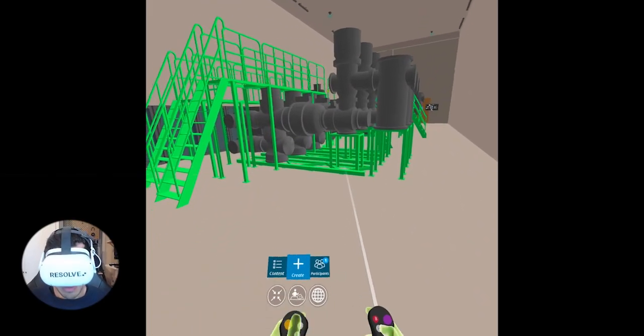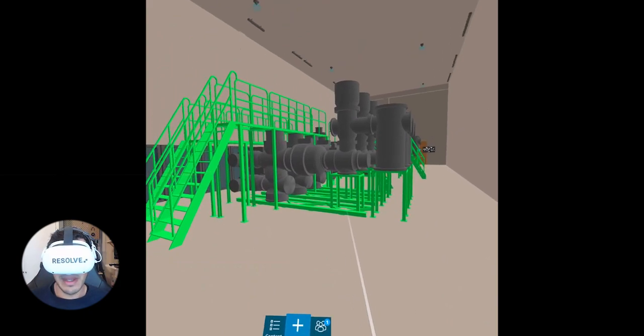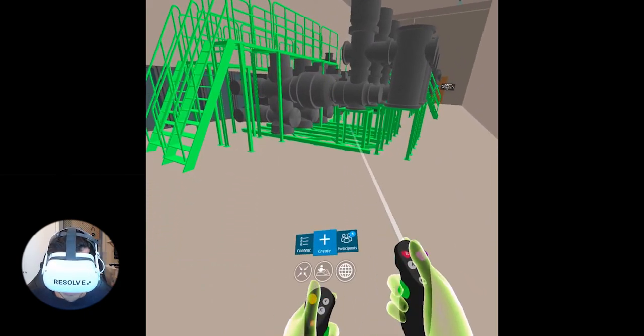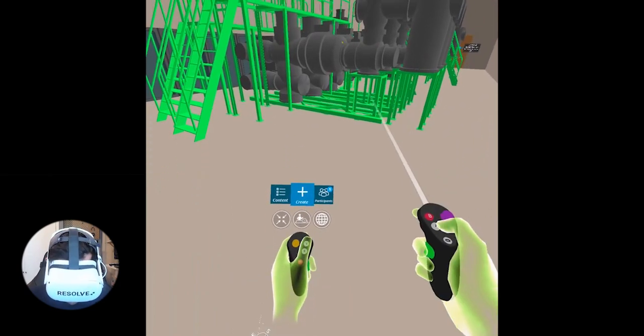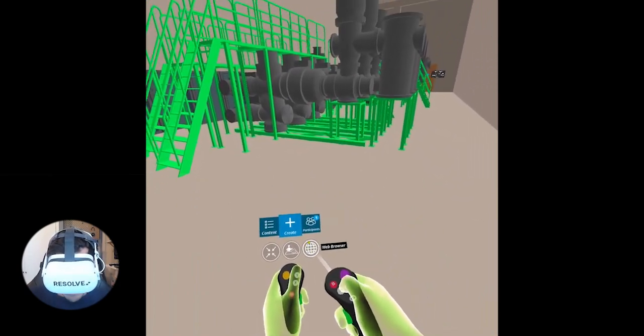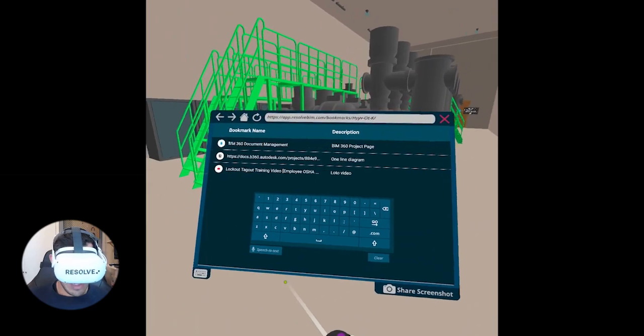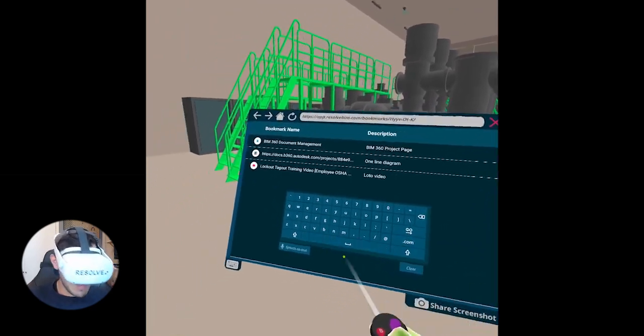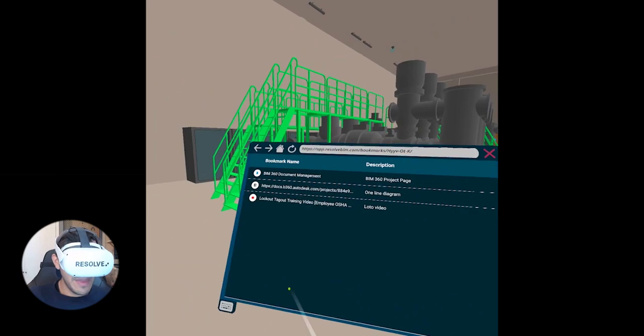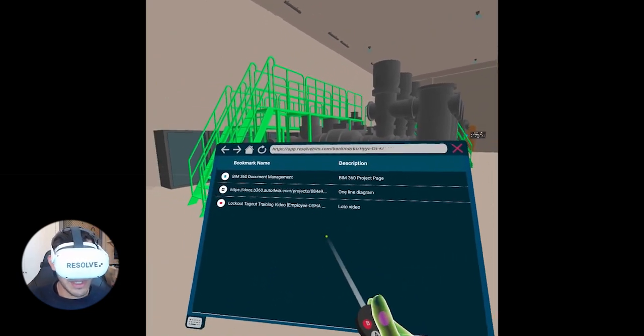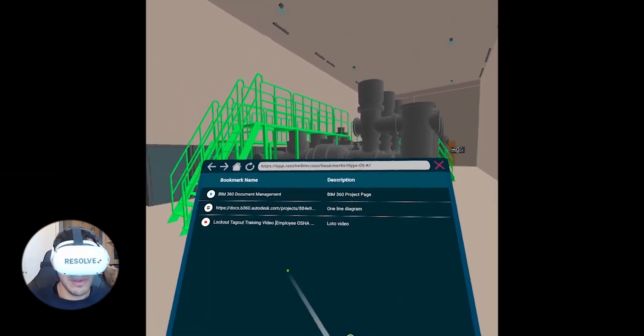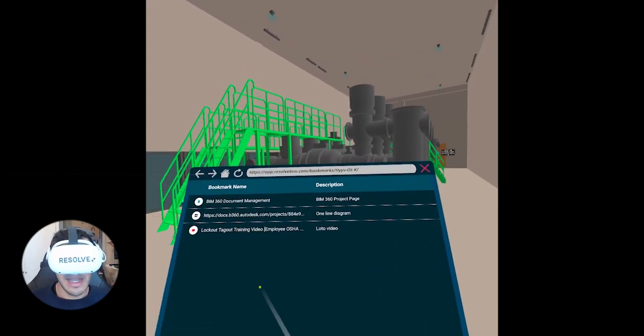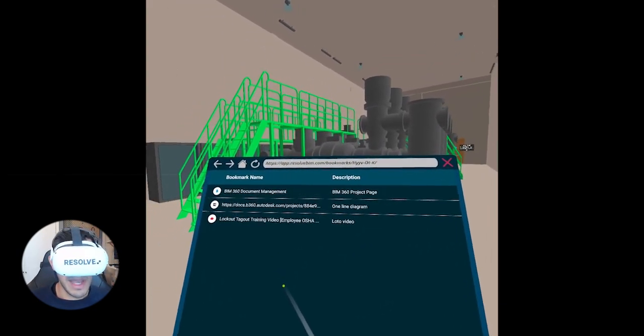Okay, now that I am in virtual reality, I've put my headset on to access Resolve. So I'm in my model. If I look down at my menu, there is a little web browser icon, and when I open that I get a bookmarks page. I'm going to click this to hide the keyboard. So you can see there's three bookmarks here. The first one will always appear by default. You don't have to add that one. That is a direct bookmark to your BIM 360 project page.